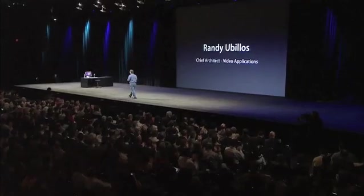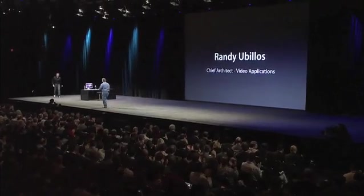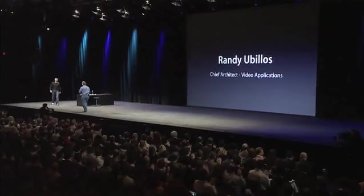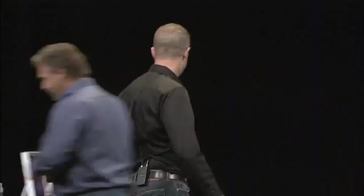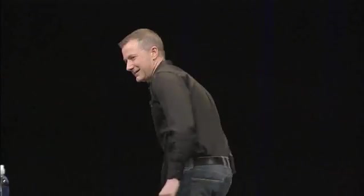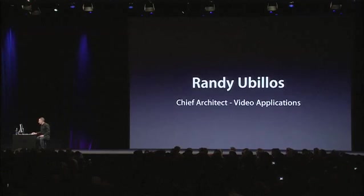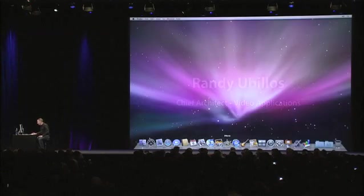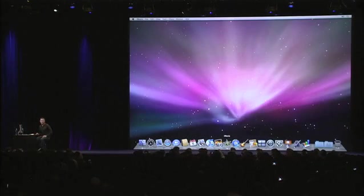So please give a warm welcome to Randy Ubilos, the Chief Architect of Video Applications at Apple. Randy. Thanks, Phil. Good morning. Very excited to be out here and get to show you all the cool new features in iMovie 09. So let's jump right in.